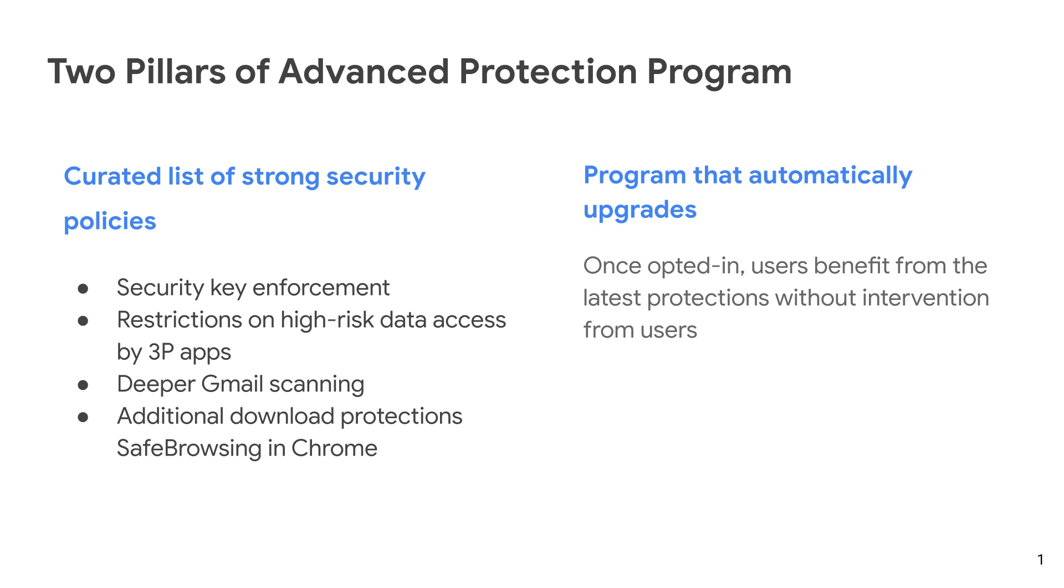So let's start by looking at what it means to be in the Advanced Protection Program. The APP essentially consists of two pillars. The first pillar of Advanced Protection Program is that it is a curated list of strong security policies. Here we see the four policies that are included in the APP today.